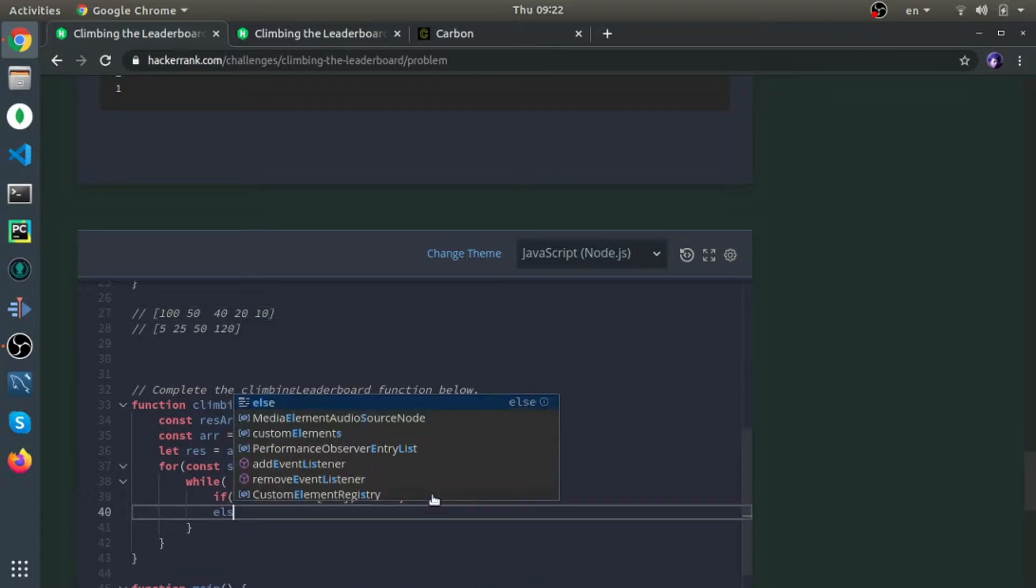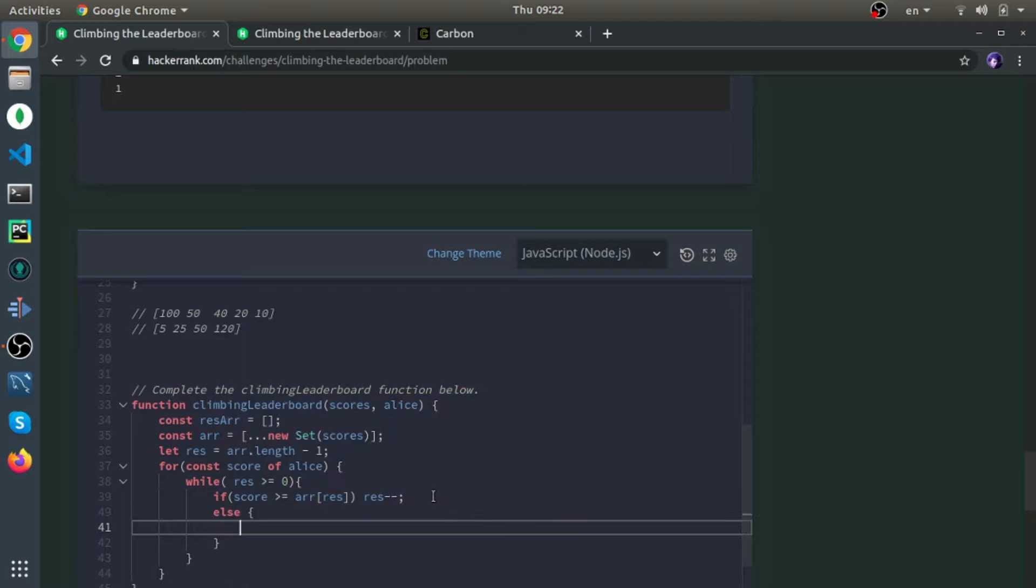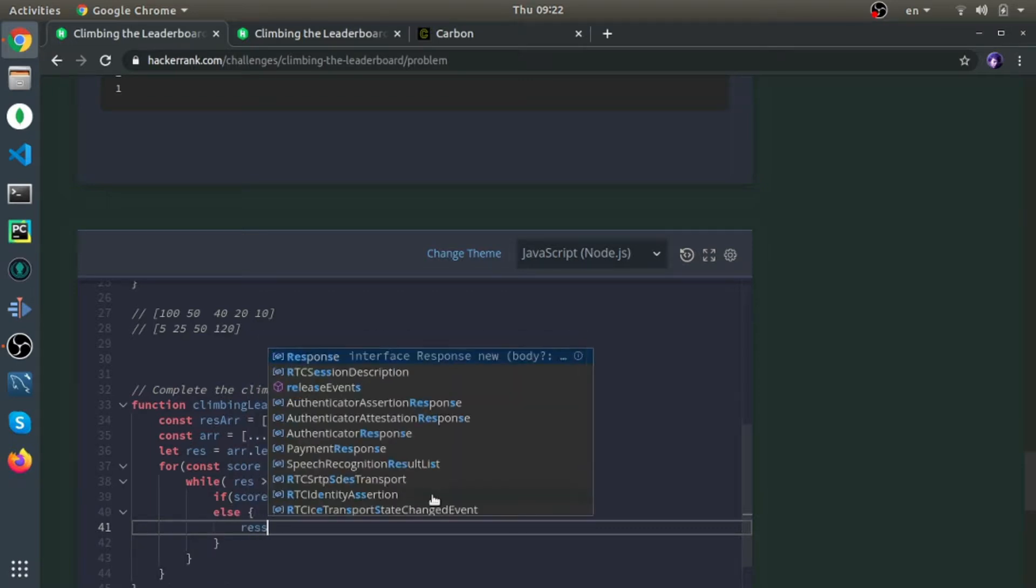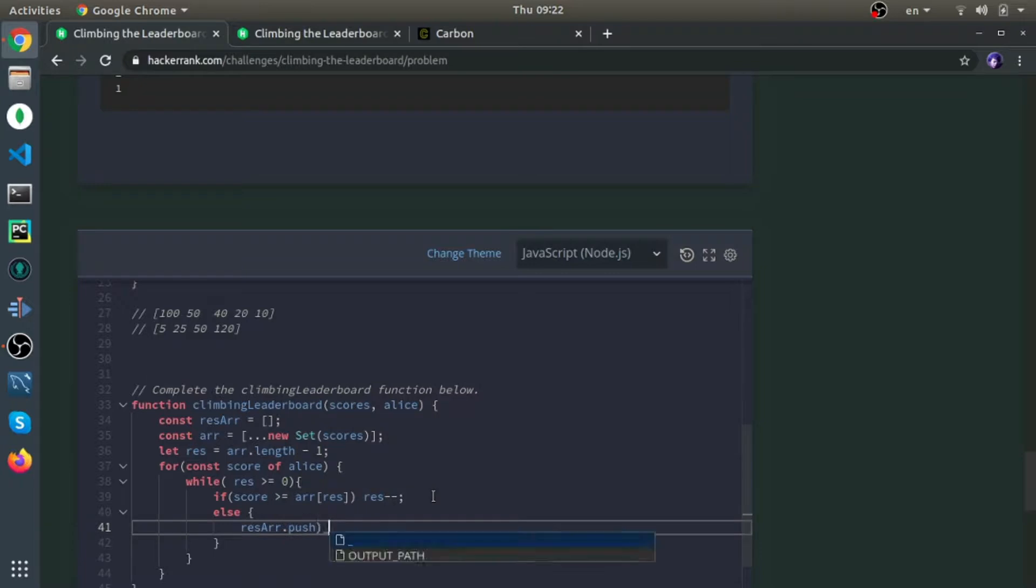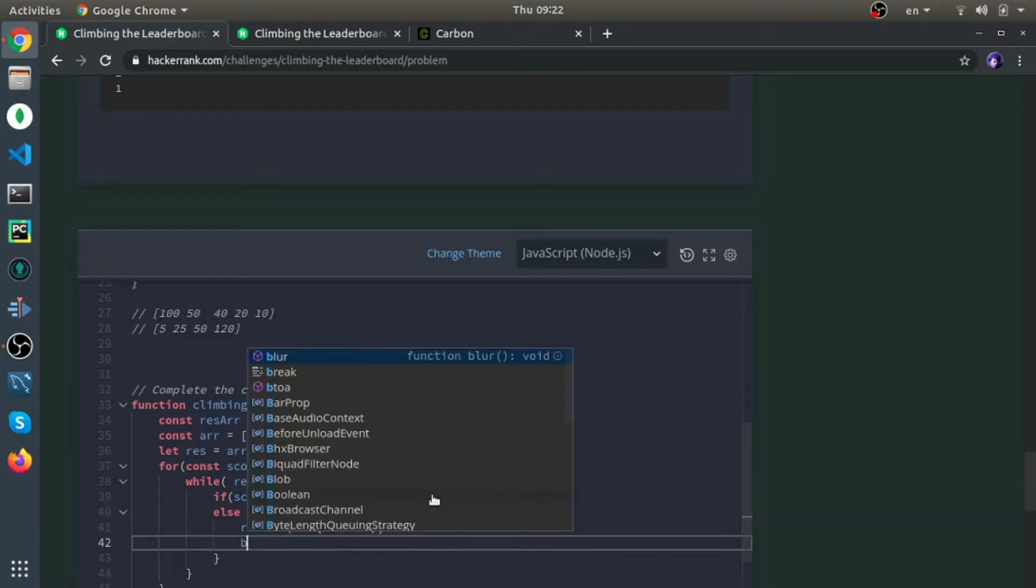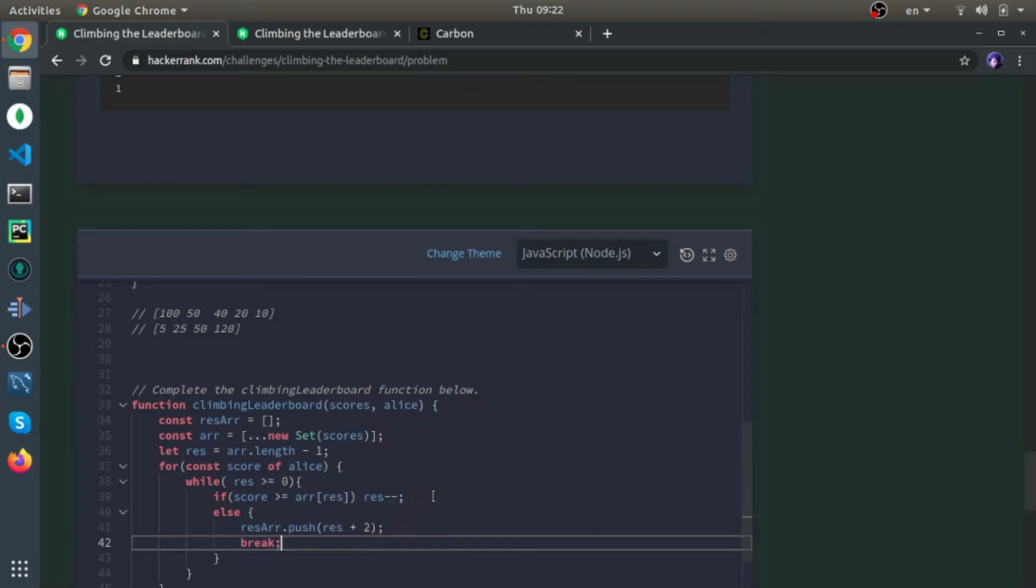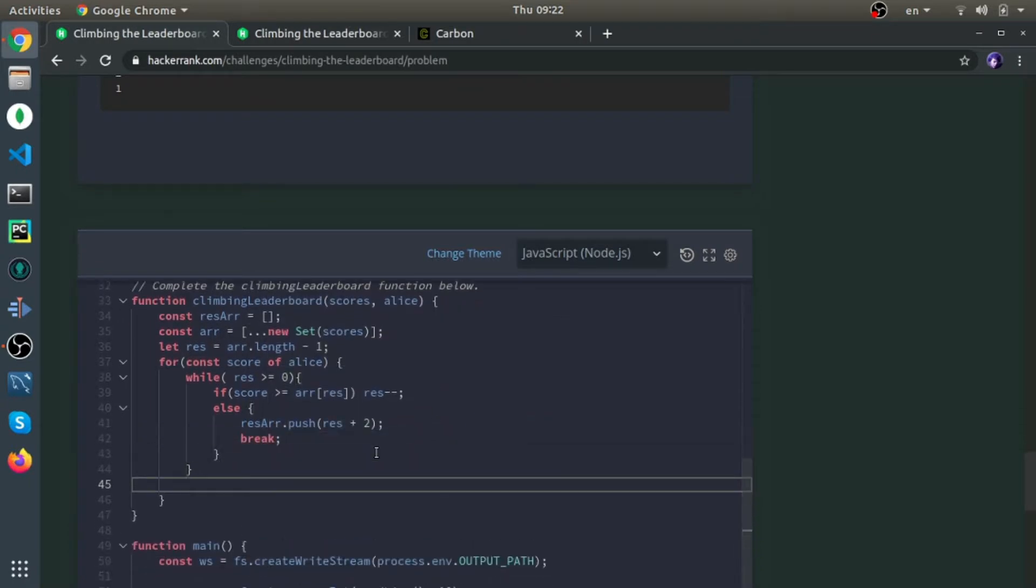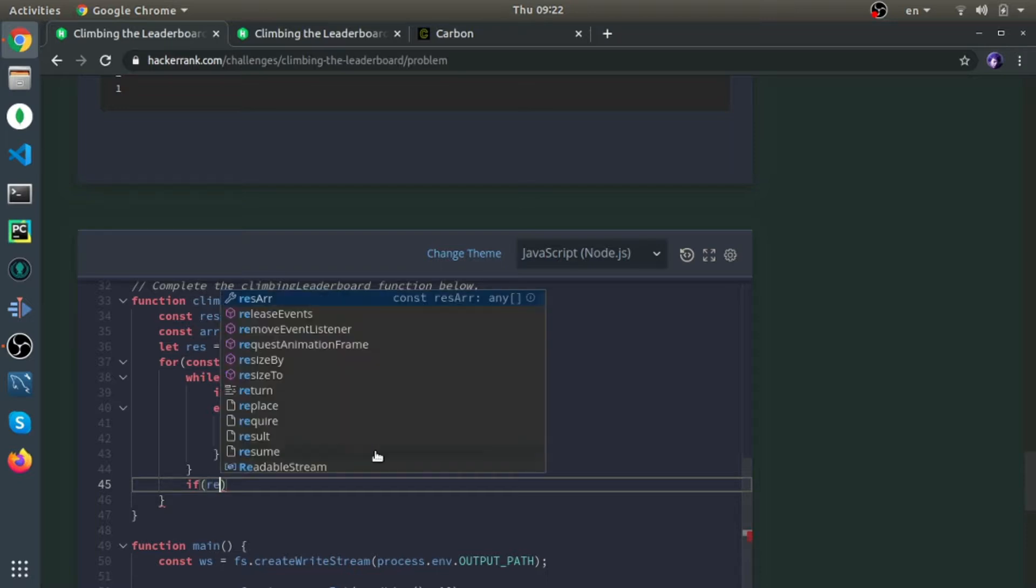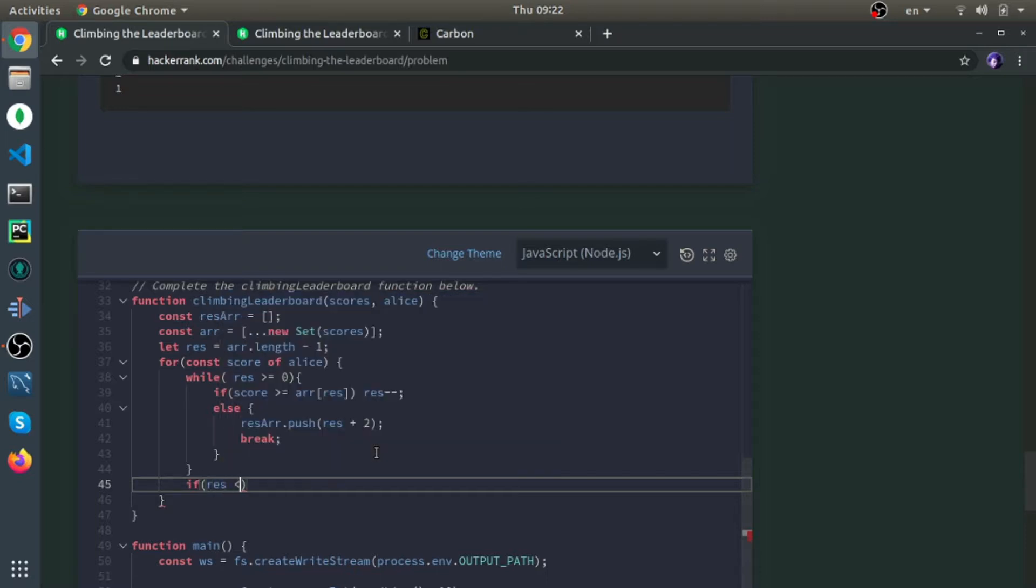But in our case it's not, so if that's not the case, I'll push to the res array, and this is the most confusing part maybe: res plus 2, and then break. I need to put break because after the while loop, I'll check if we exited.